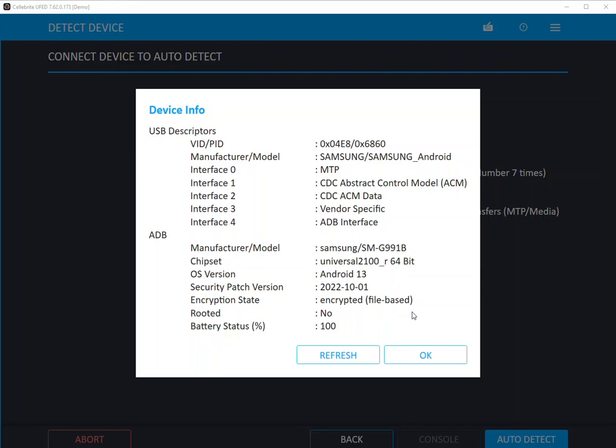It can also give you a hint on why things are going wrong. For example, if you're trying to get a physical extraction, you can see here that this is a file-based encrypted device, so physical is not possible. You would have to go with the Qualcomm Live or the other live methods we offer in UFED.